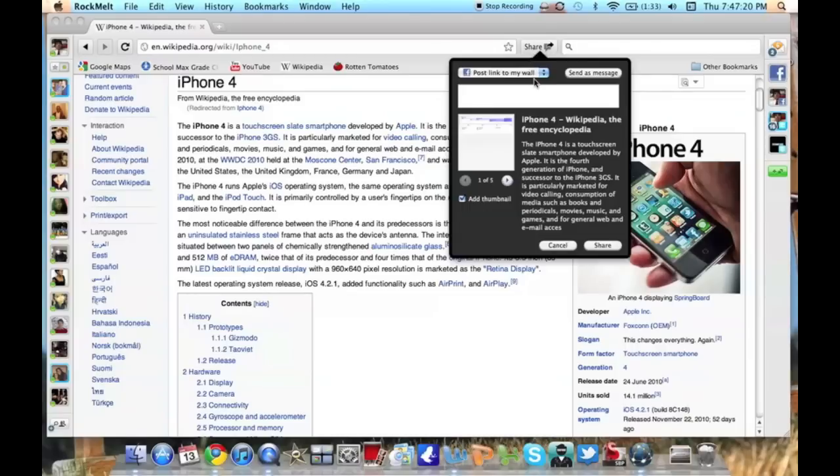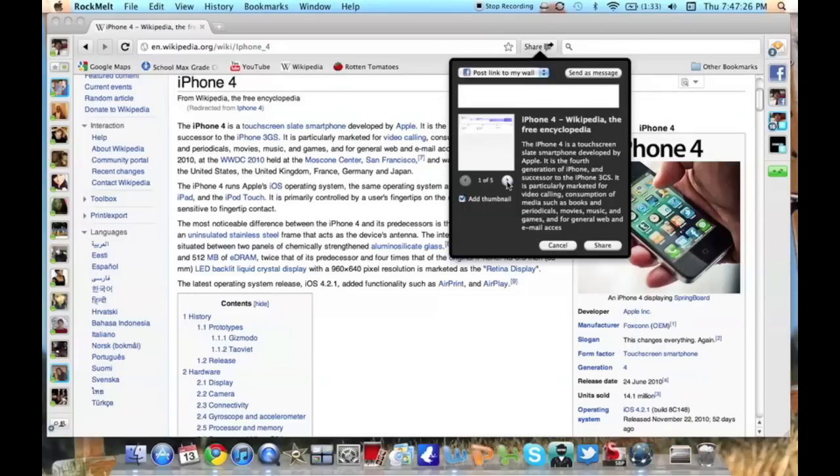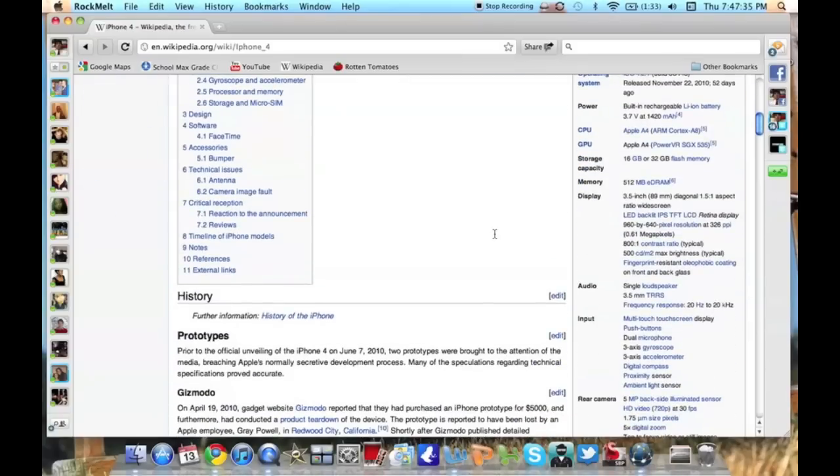and it'll either give me an option to post it on my wall on Facebook or to tweet it on any of my Twitter accounts. You can choose the thumbnail, just like on regular Facebook share, but what I like is you don't have to go back to Facebook. I think that's pretty nice. Basically, this is just Google Chrome with Facebook integrated into it, which I think is great.